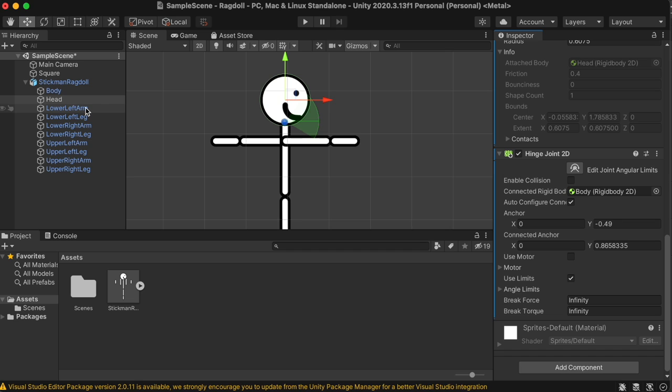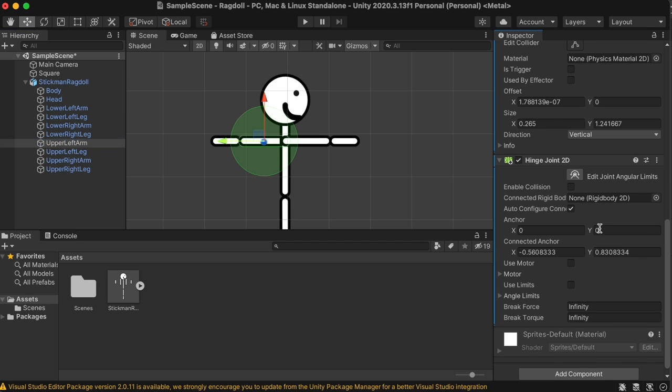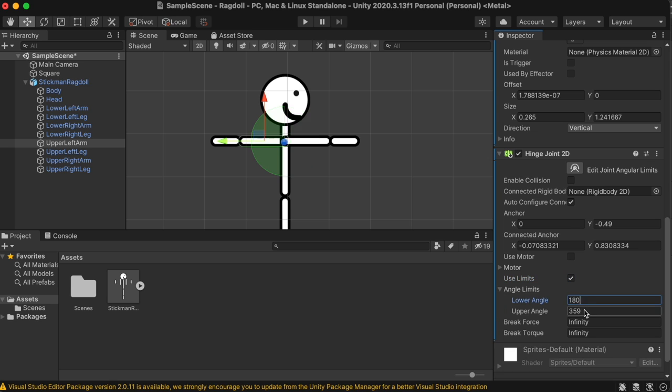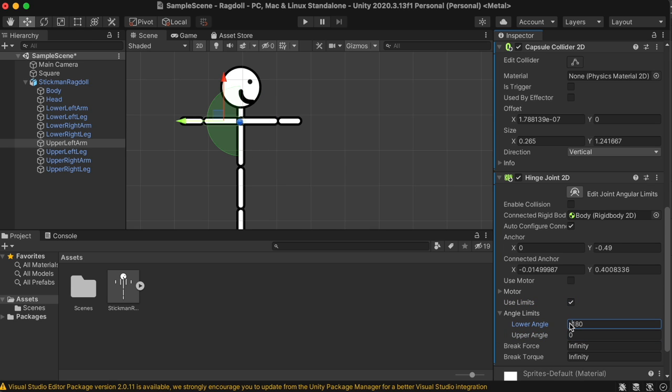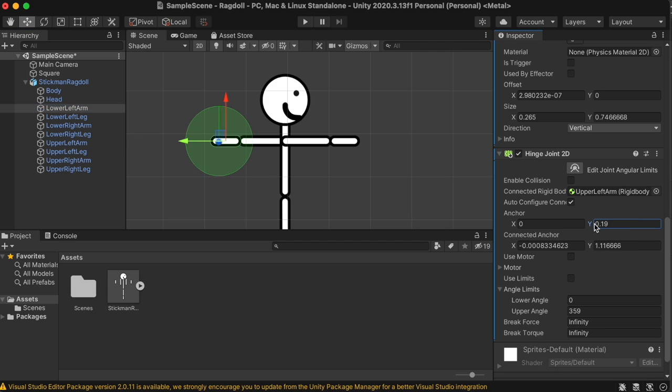The body doesn't need a hinge joint, because everything connects to it. For the left arm, connect the upper arm to the body, reposition the anchor point to the shoulder, and use an angle limit of negative 180 to 0 degrees. Connect the lower arm piece to the upper arm piece. Move the anchor to the elbow. You don't need angle limits for these parts.